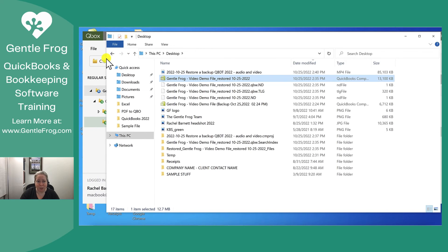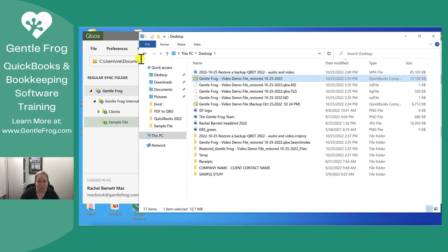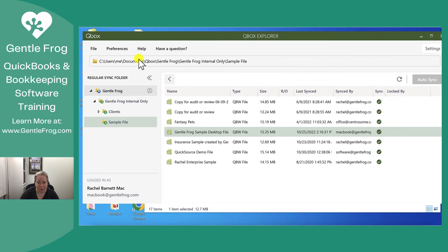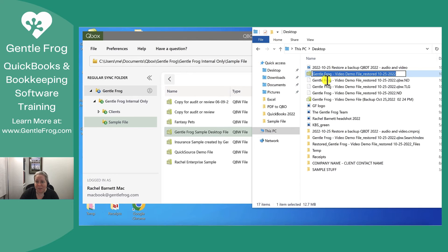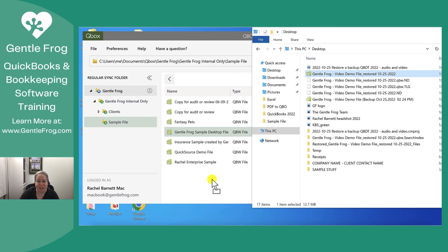All I want to do is just put it in Qbox so that it will sync in Qbox and be available to me there. So I'm going to put it into the file folder called sample file. So I have it right here. I'm just going to drag it and drop it.